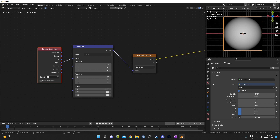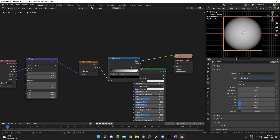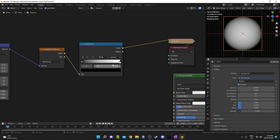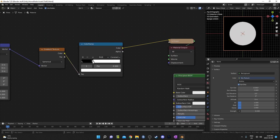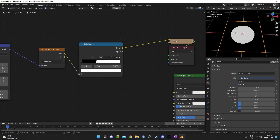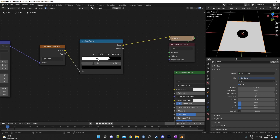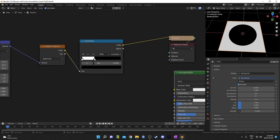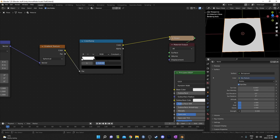I'm going to bring in a color ramp and place it after the gradient texture. I'm going to change this to Constant. When I do, you can see if I drag this flag down, you get a white circle in the middle with black on the outside. I'm going to reverse these so we have white on the bottom and black on the top. Basically, this is going to be our frame. I'm going to set it at 0.32 for now.